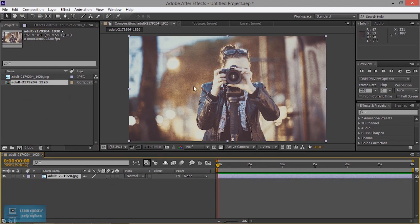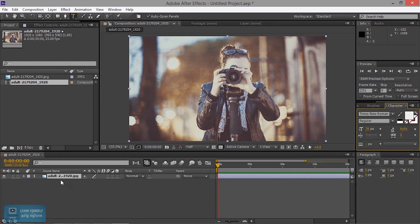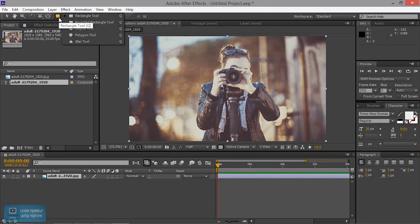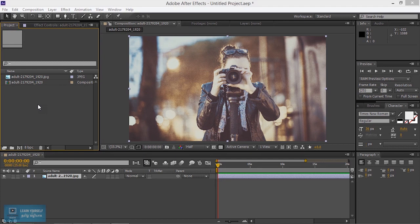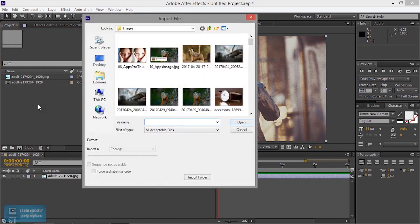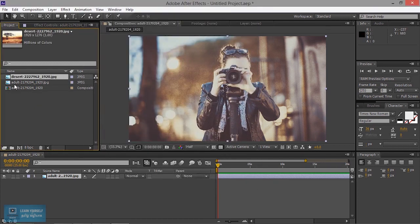If you want to create multiple, you can create an image. Suppose you want to add text, you can create a shape, you can add an image. You can double click to add an image.